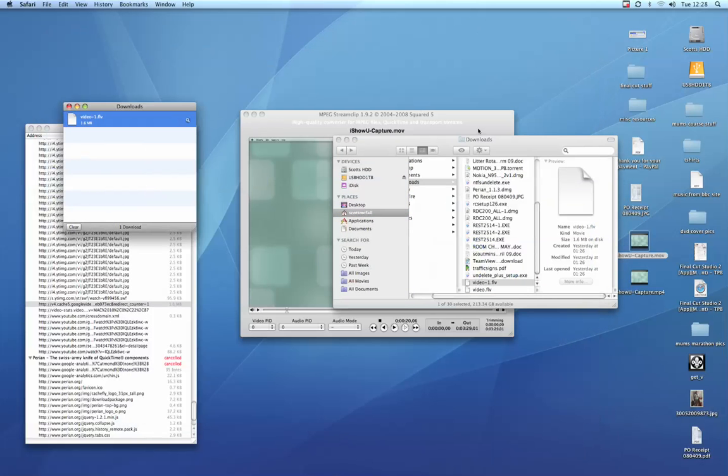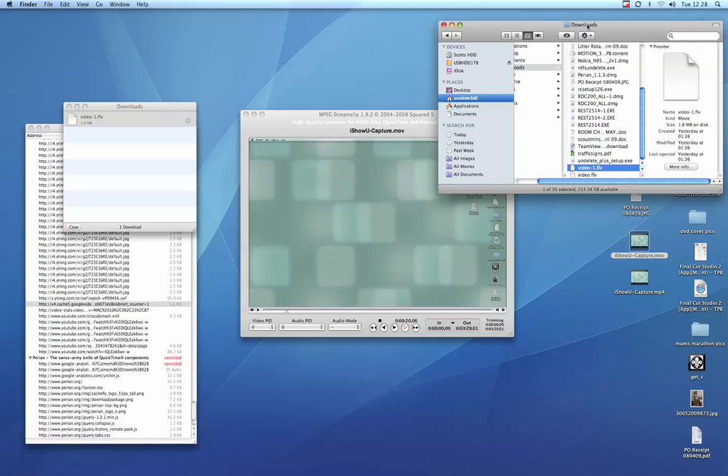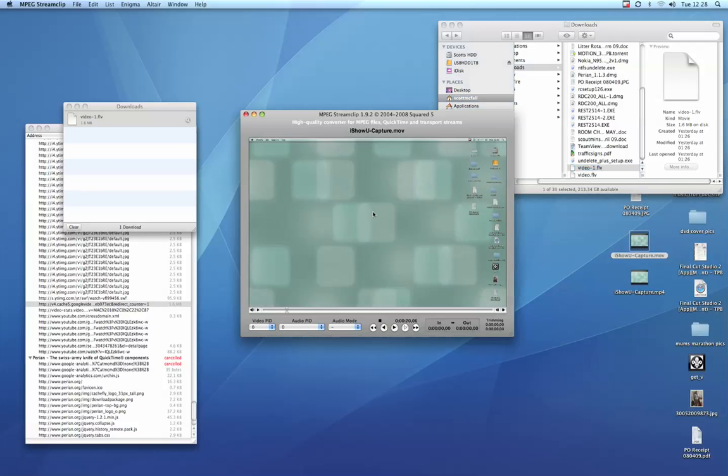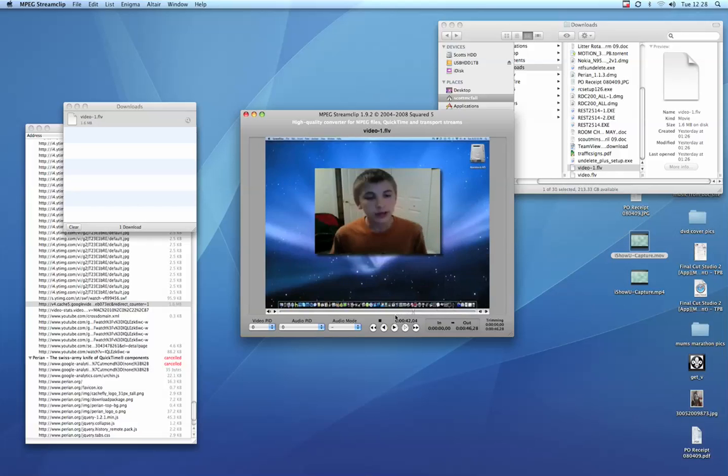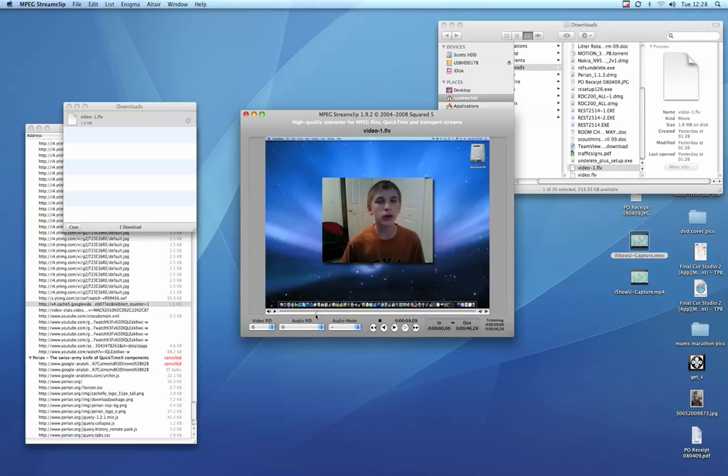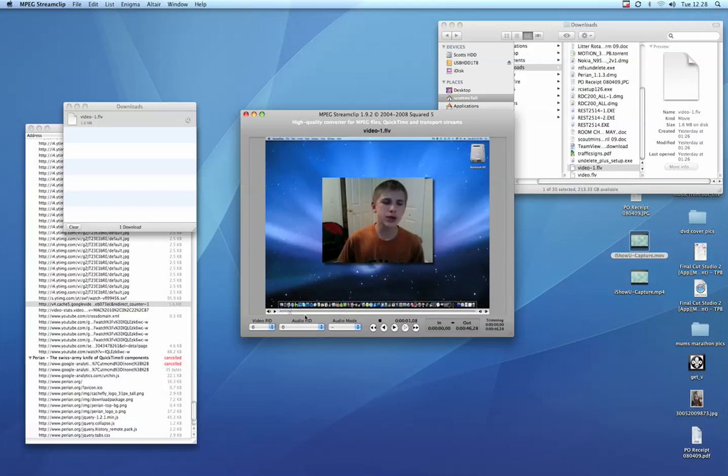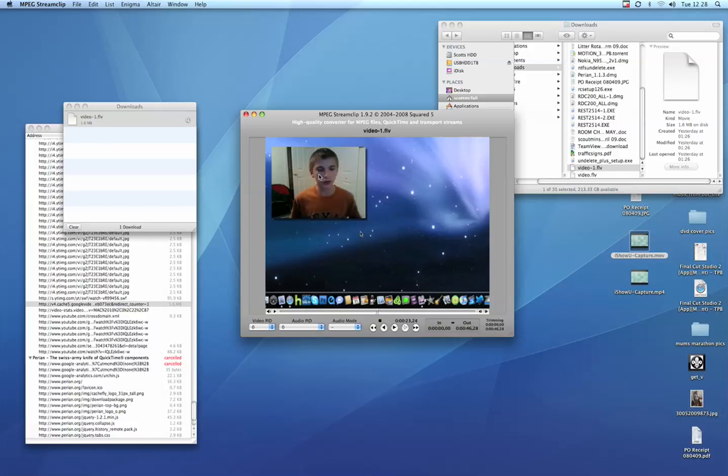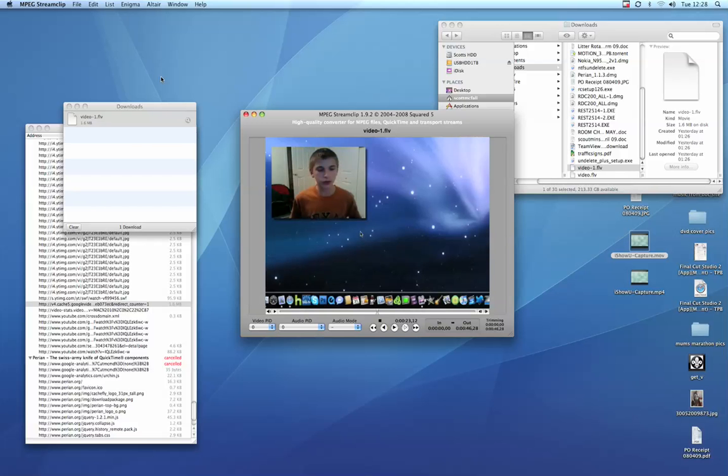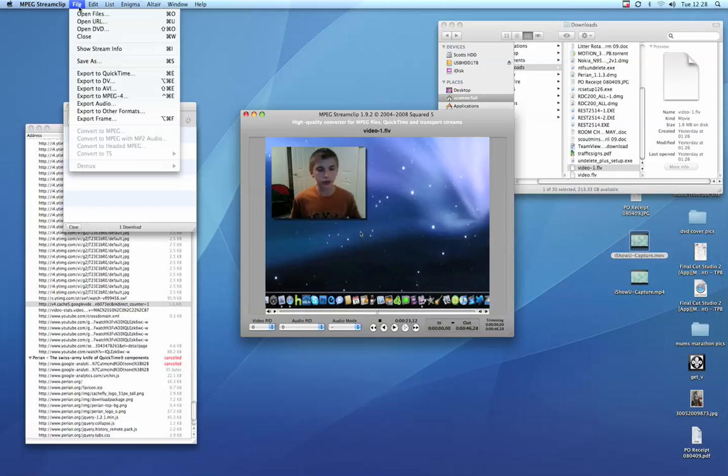Now if I drag that file into there, that will then open his video. So as you can see, straight away I can scrub through that and I can do what I like.